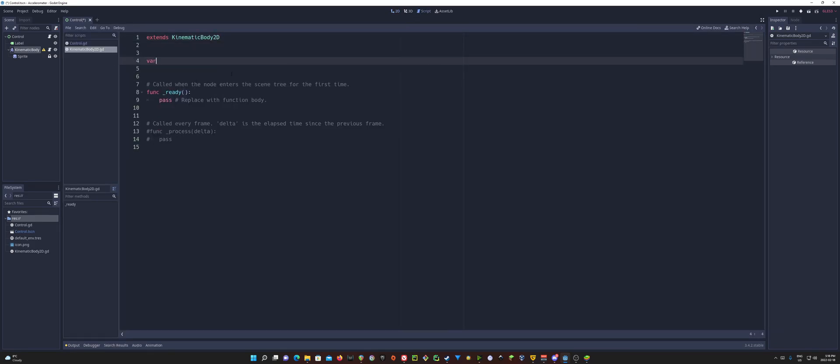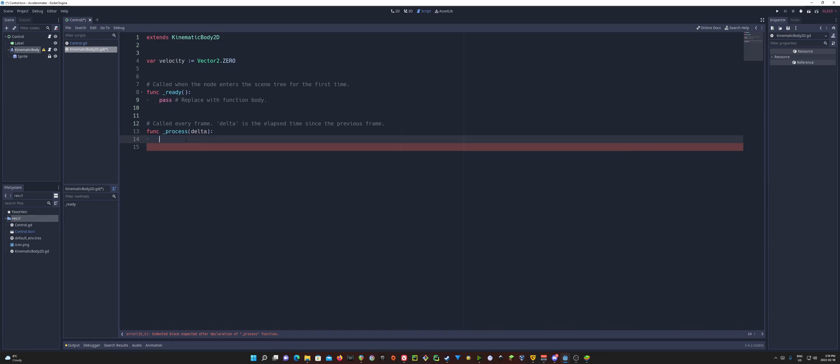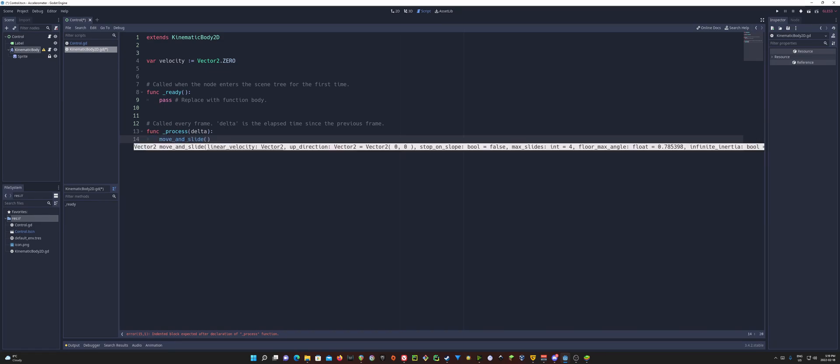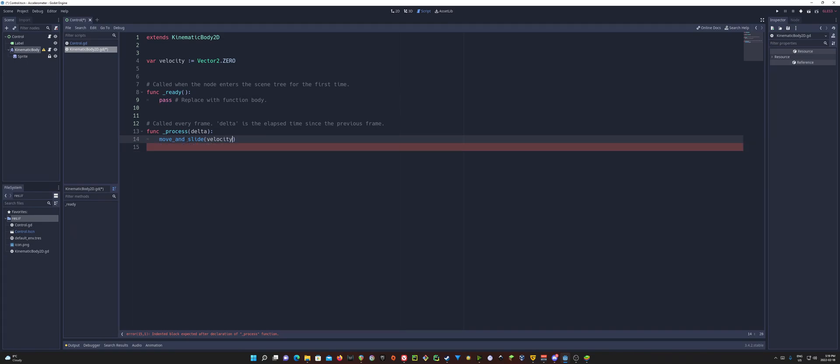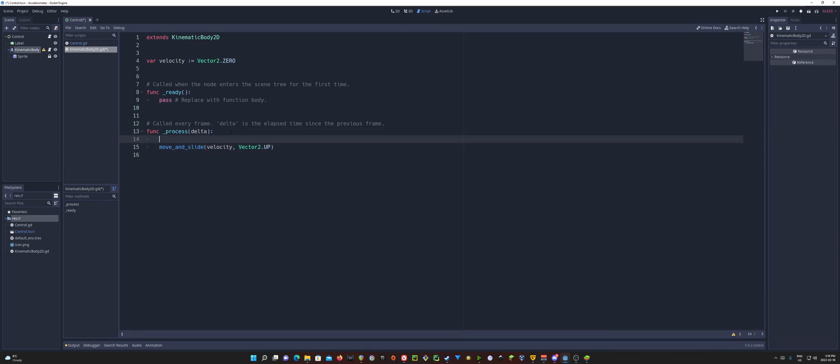And in here, we're going to have a variable for, of course, our velocity, because depending on your object, you may want to have that. And we're going to use a move and slide anyway. So I'll just set that to a vector 2 dot zero. And of course, if you wanted to have gravity in your game, of course, you would go ahead and put that in there. Let's go ahead and we'll put our move and slide and we'll pass in our velocity and our up direction. That way we know which way is up.